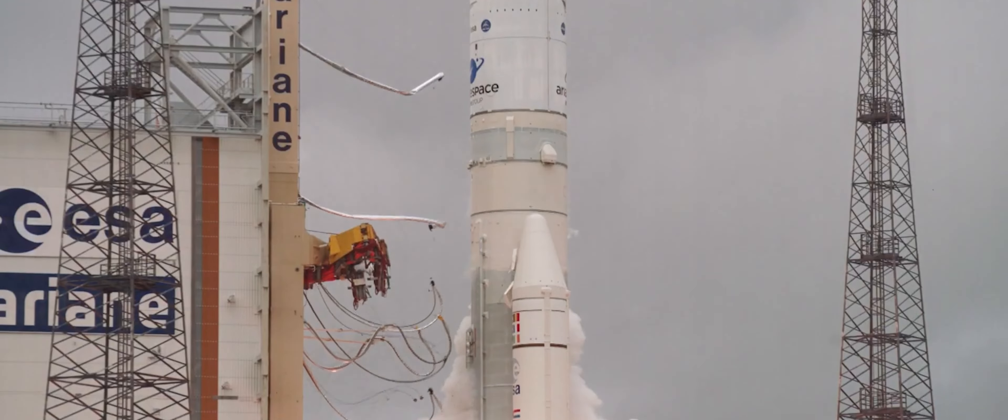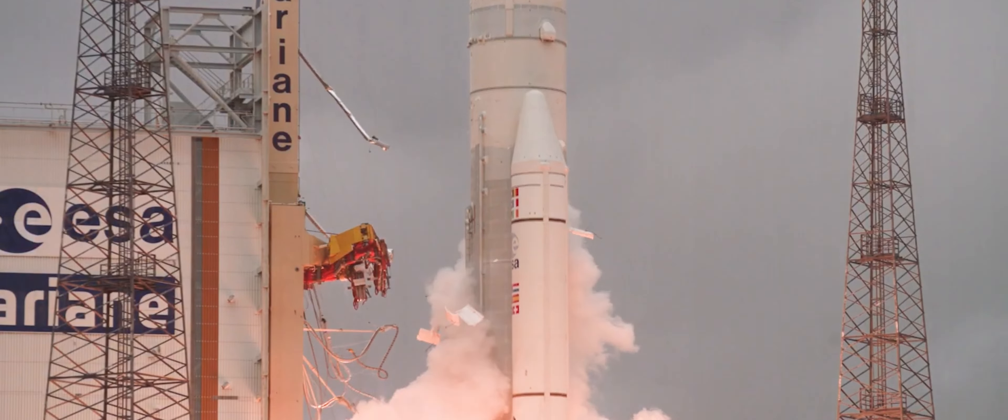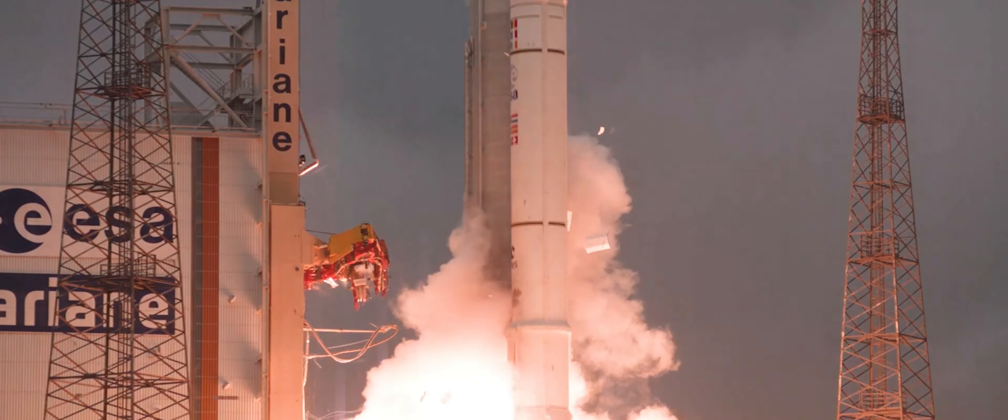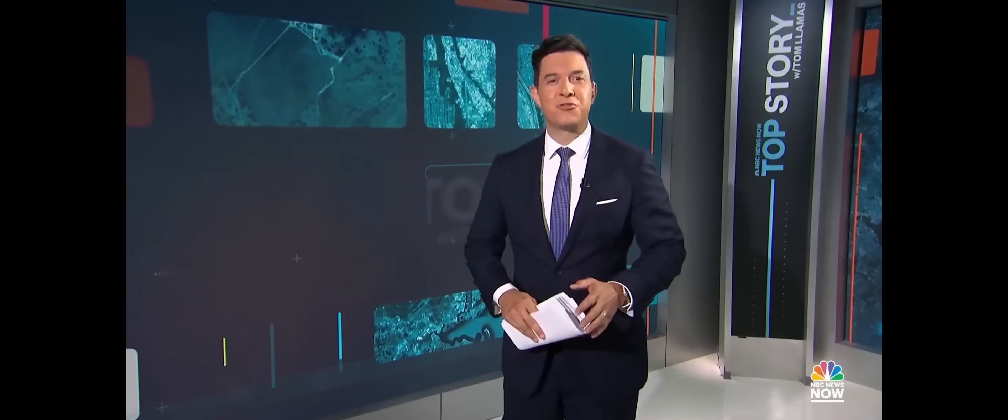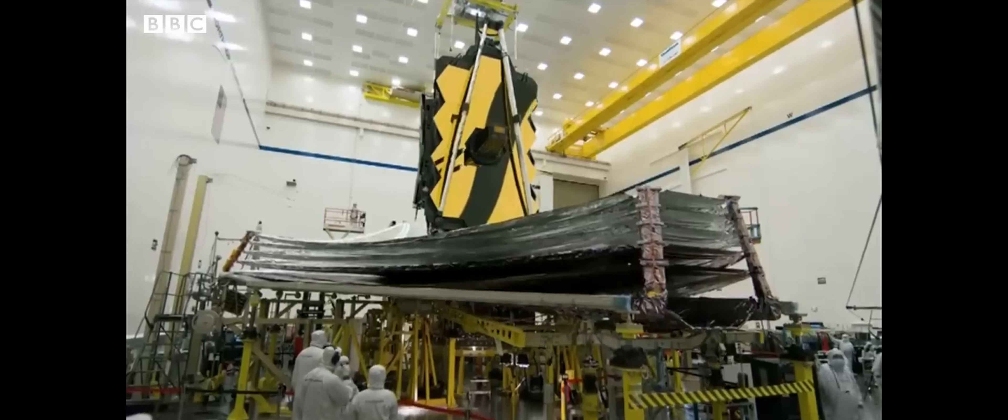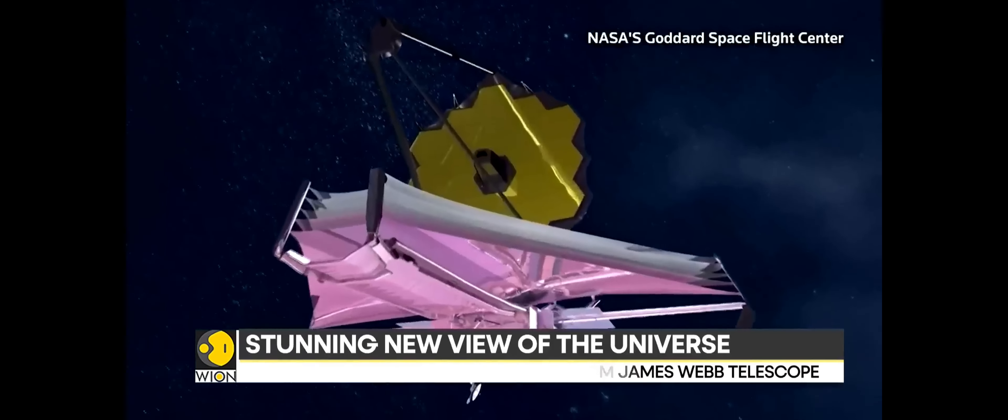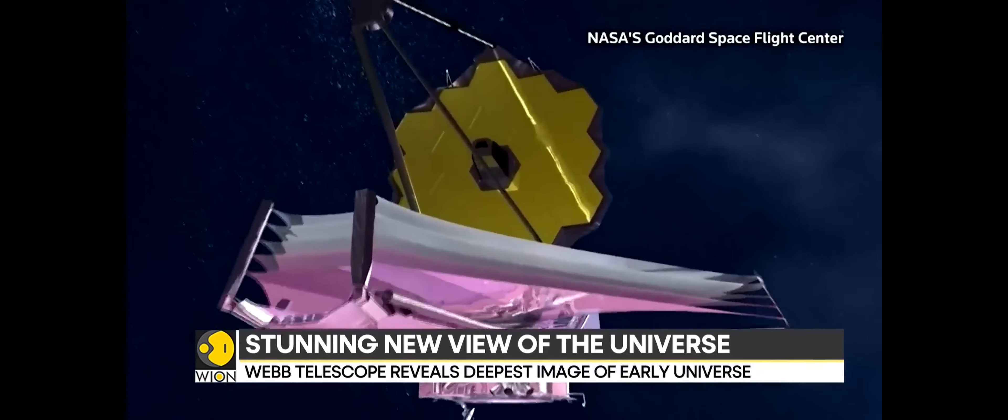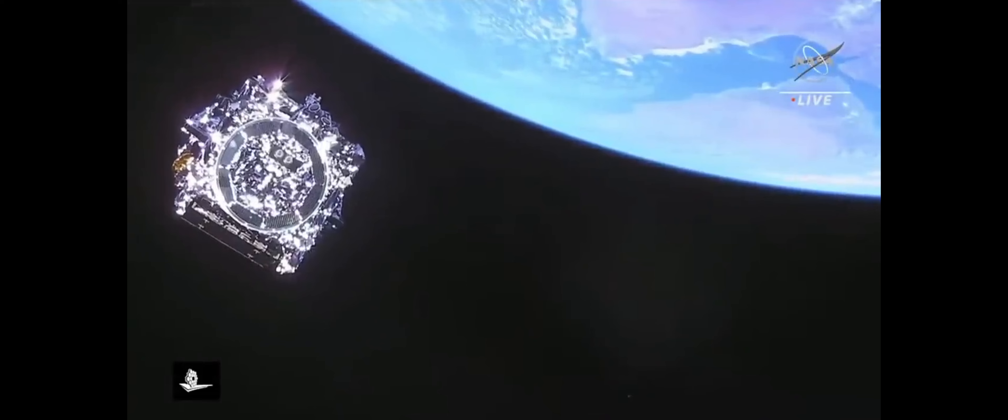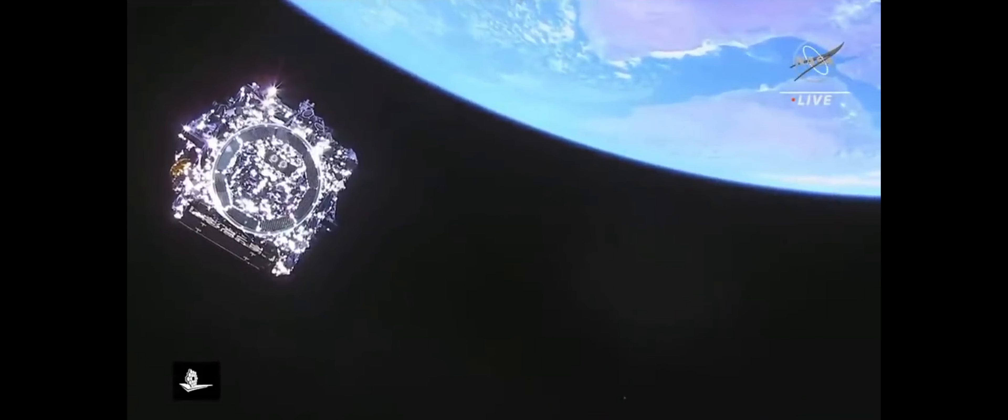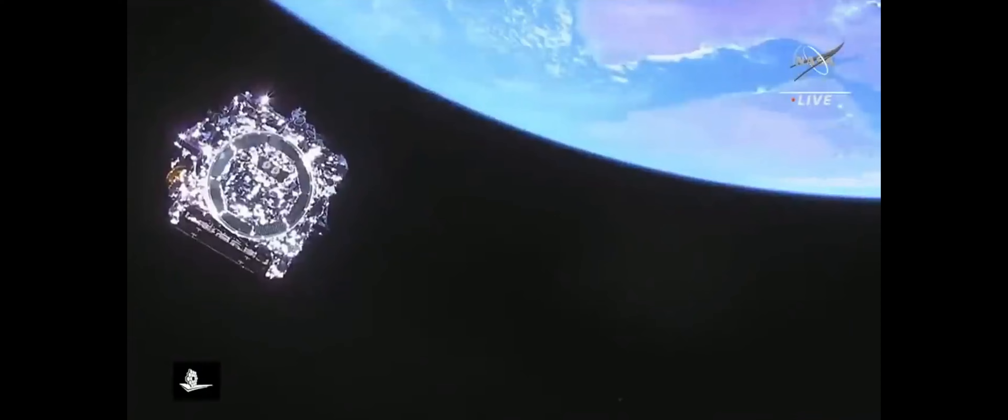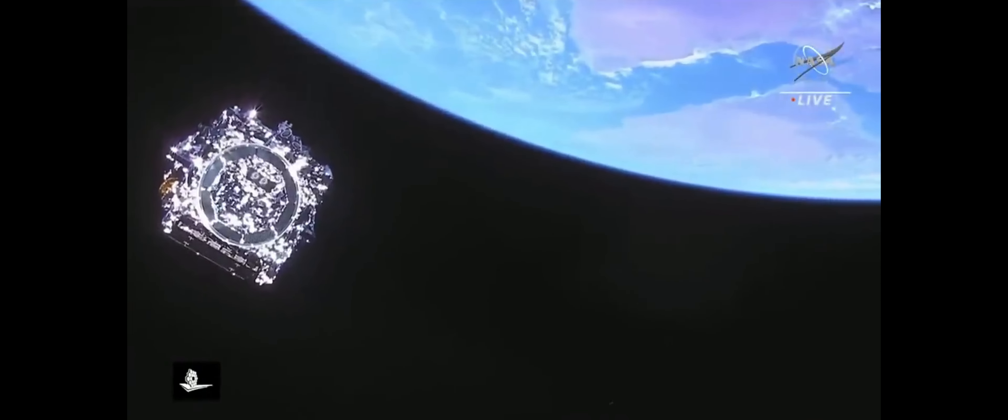Liftoff from a tropical rainforest to the edge of time itself. The most powerful space telescope, a new era in astronomy. This is the James Webb, the new James Webb Space Telescope taking its first steps in pursuit of cosmological discovery.